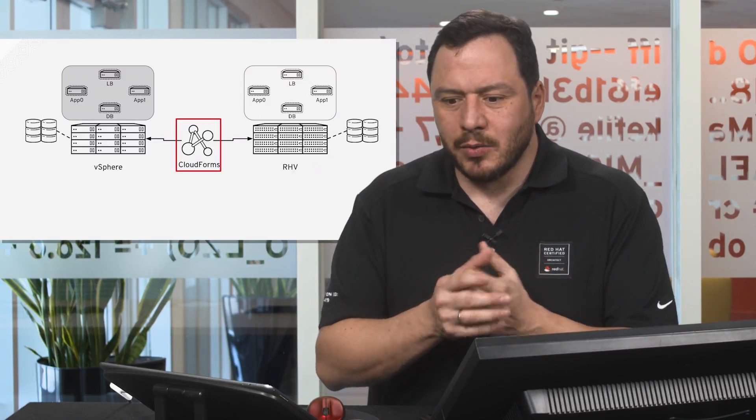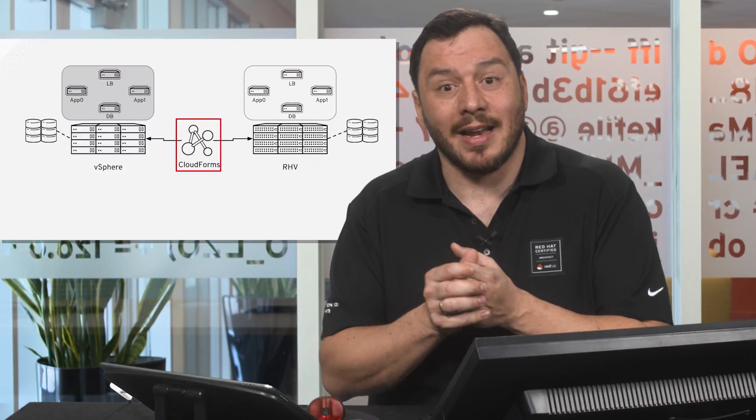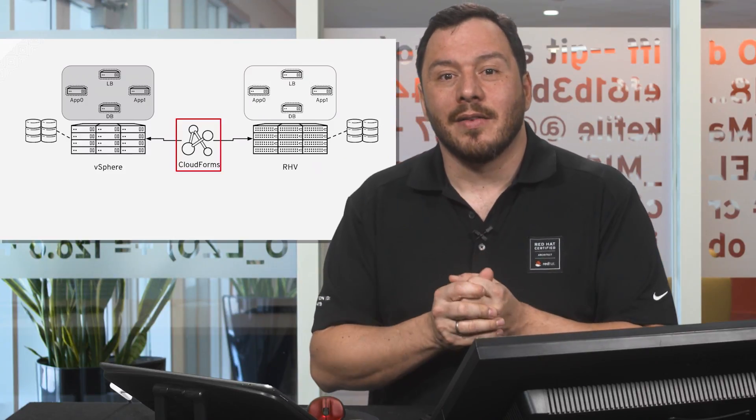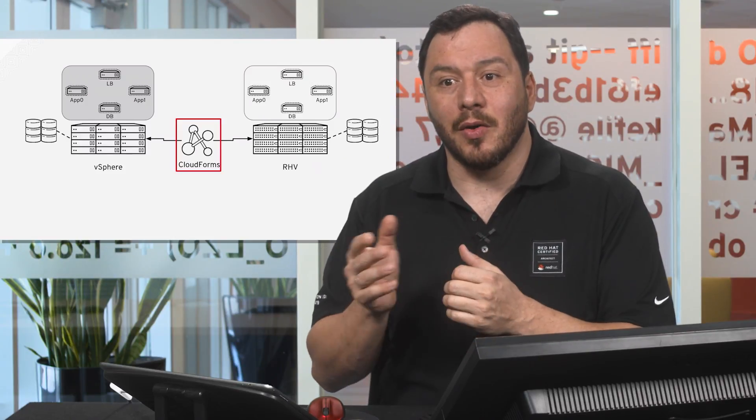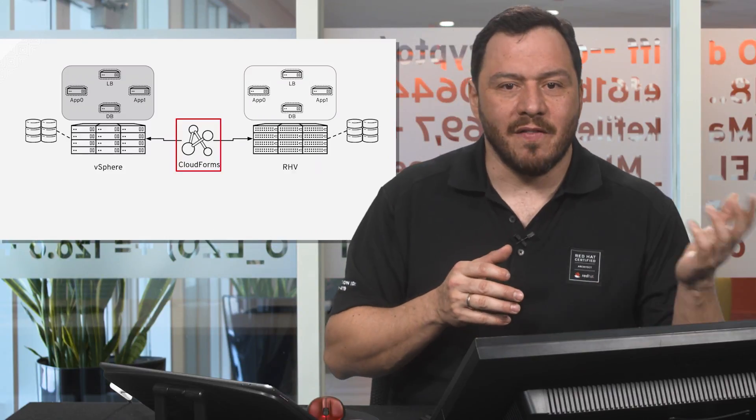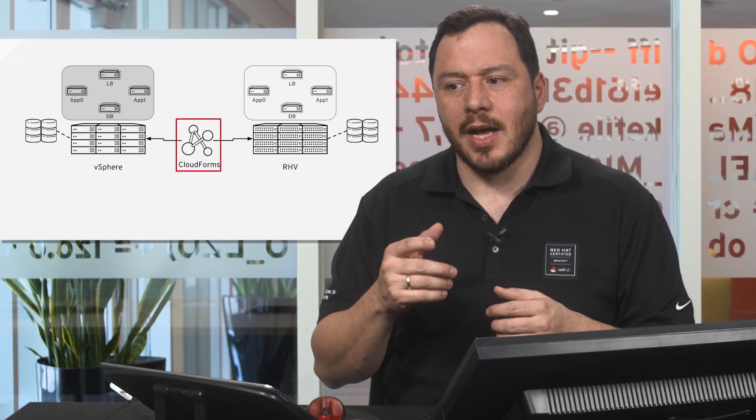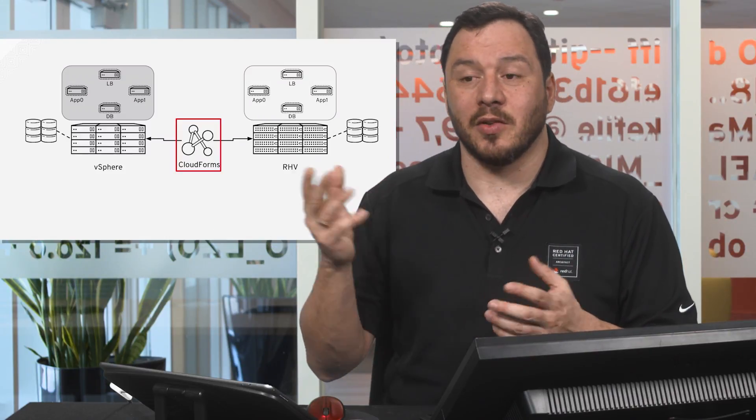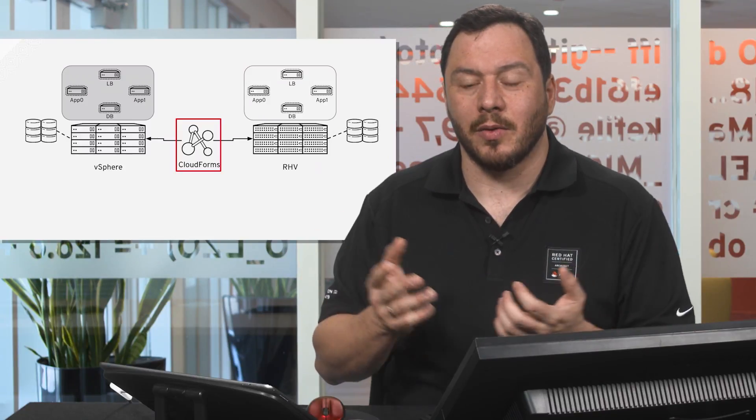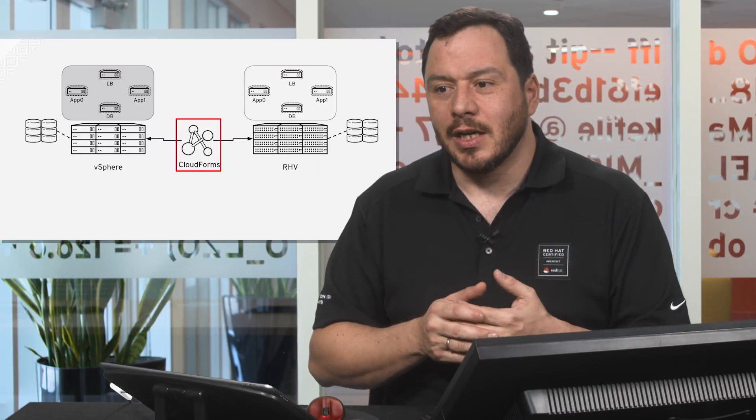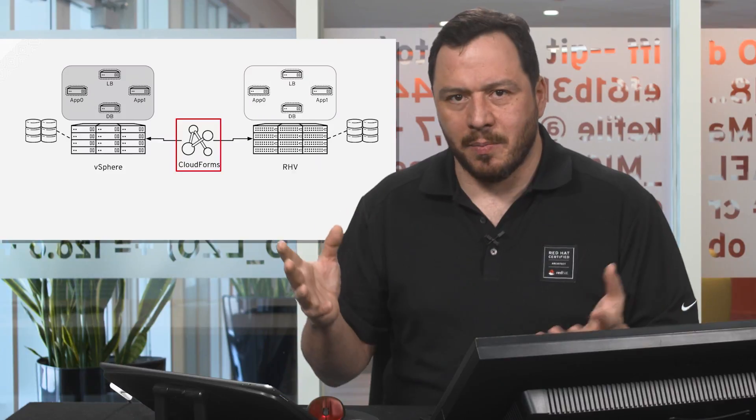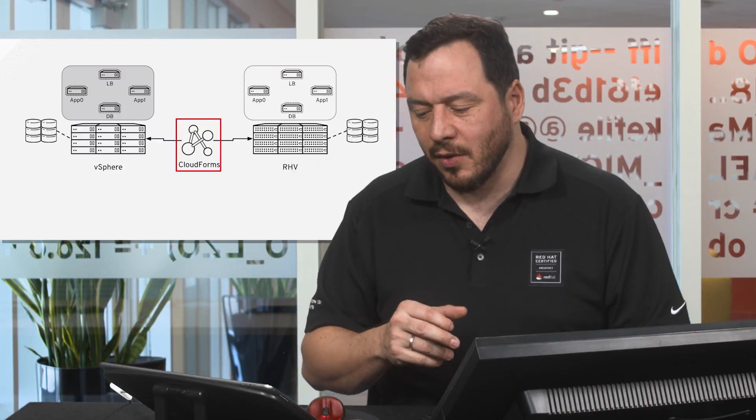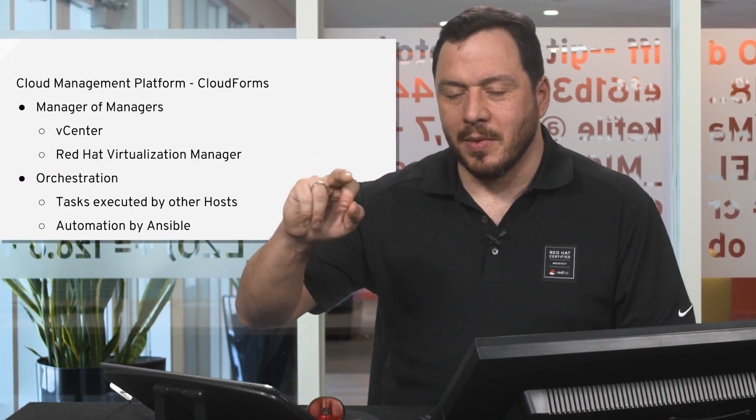In this case we have CloudForms. Red Hat CloudForms is a product from Red Hat that connects to both Red Hat visualization as well as to vSphere. It also can connect to Amazon Web Services, Google Cloud Engine, Azure, Ansible Tower, and many other providers that can be managed from this management platform.